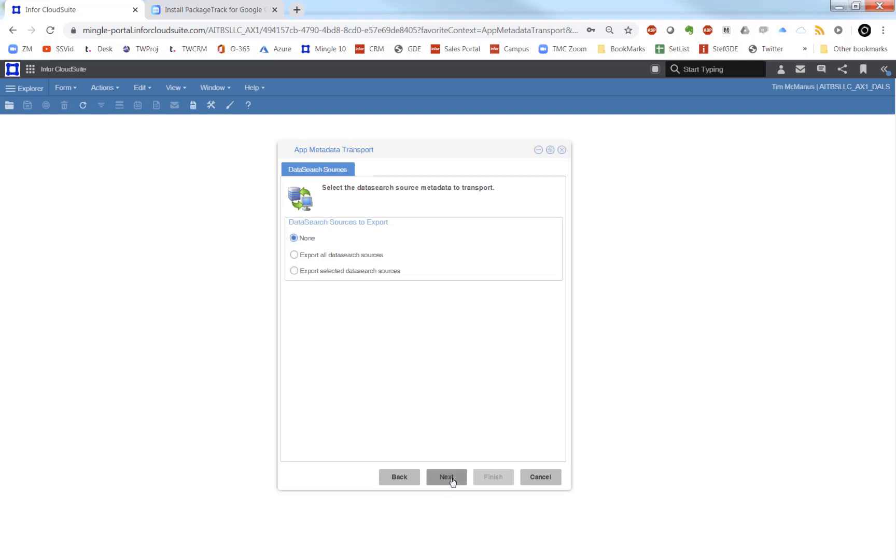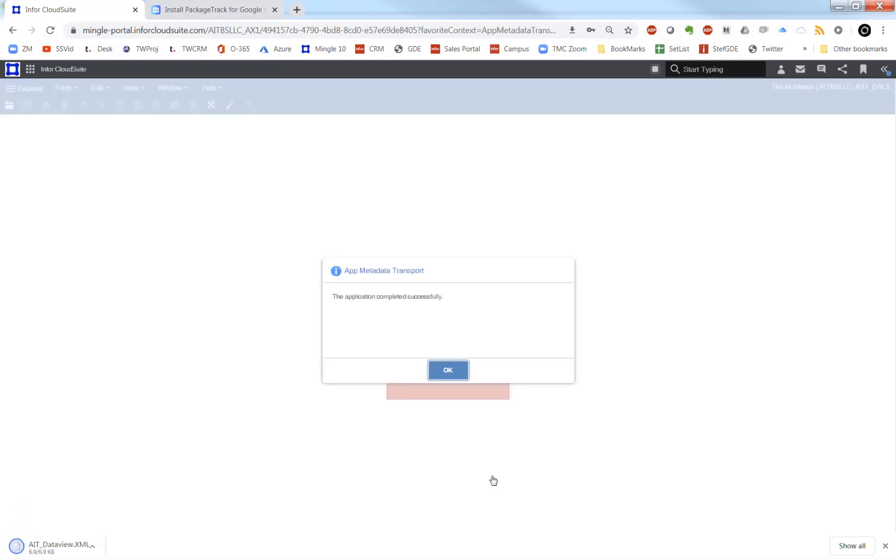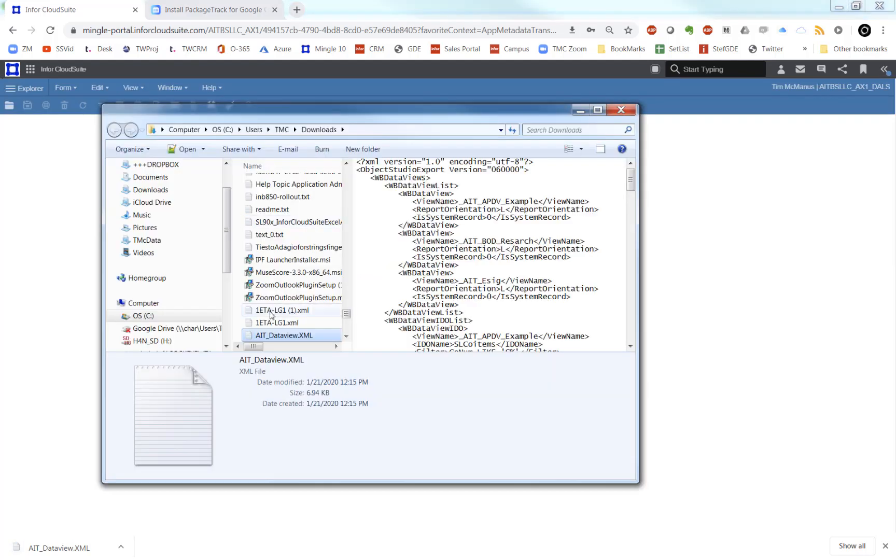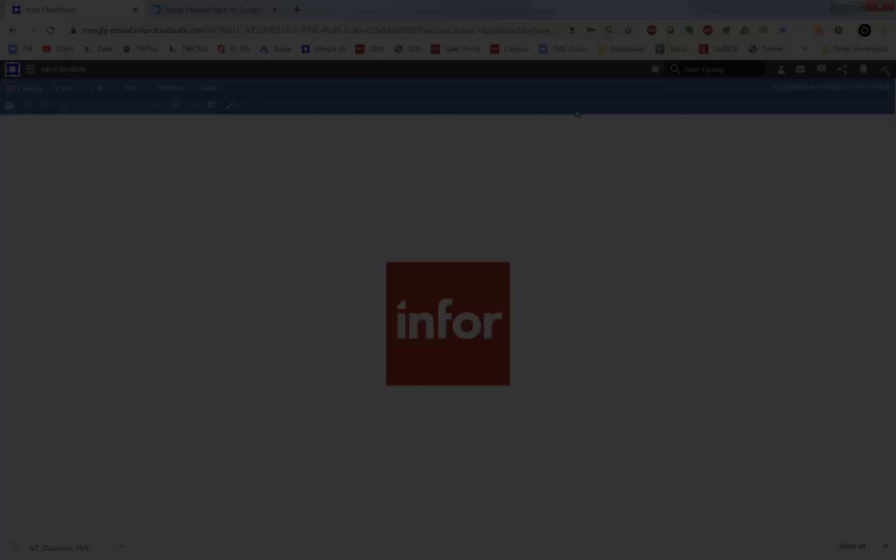And then we'll just keep clicking through to the end here and go ahead and finish that. That is going to automatically download our file that we can use to import into another environment.